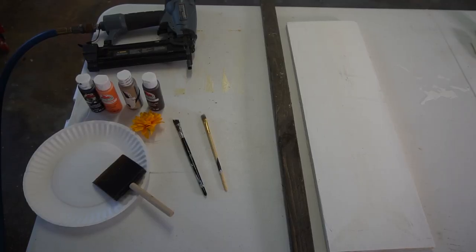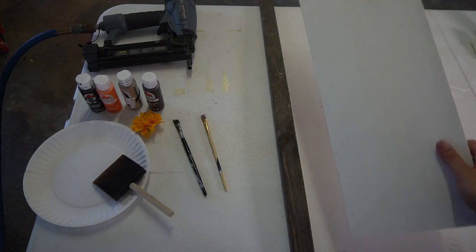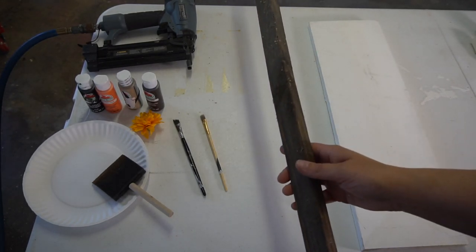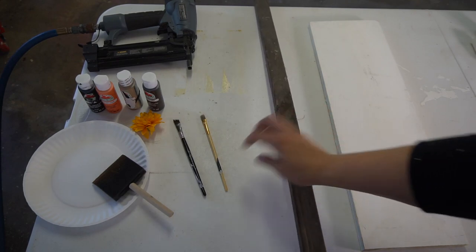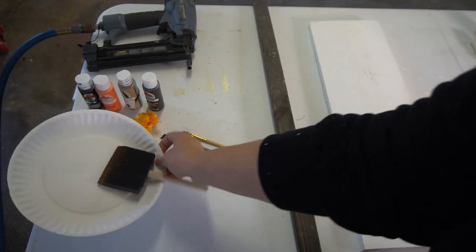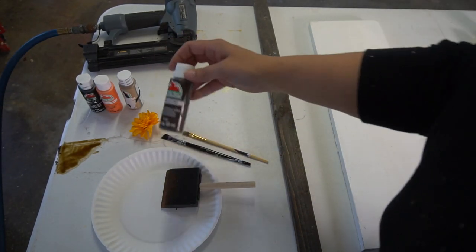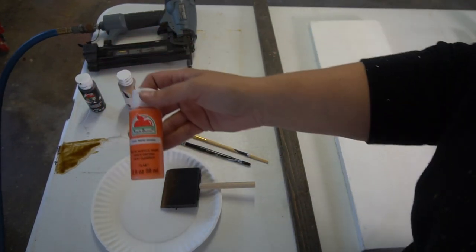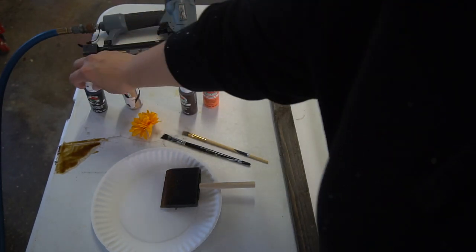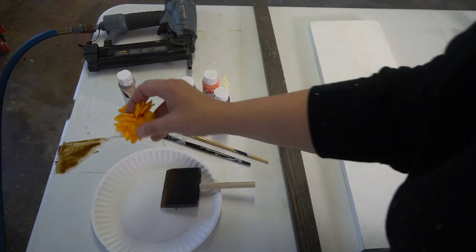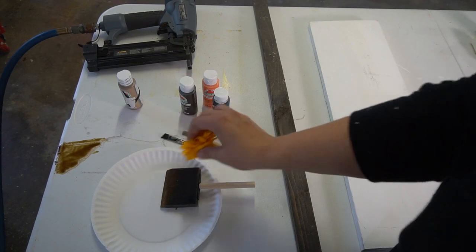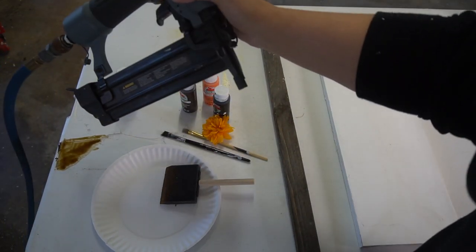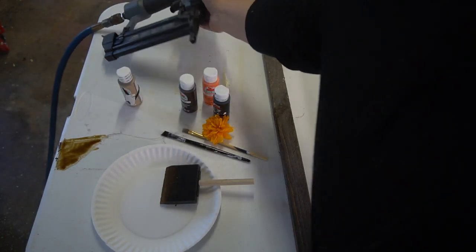To create this project you're just going to need a few items. I just have a board that I had laying around. You cut it at whatever size you want. A 1x2 to make the hat, some paint brushes, a paper plate or something to put your paint on, and paints for whatever colors you choose. I just picked these up at Walmart. And then I used an embellishment, just this flower here that I purchased at the dollar store. And then last, my nail gun to put my hat on.